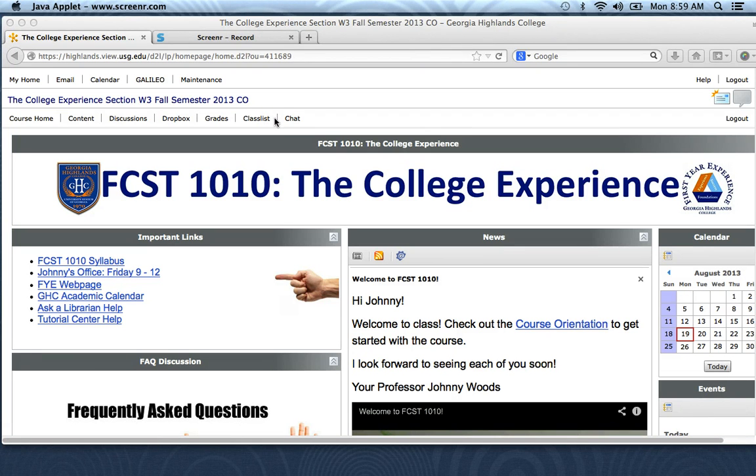The Class List — you don't need to worry about that too much. Chat is a way that you can go in and use a simple chat to communicate with each other.